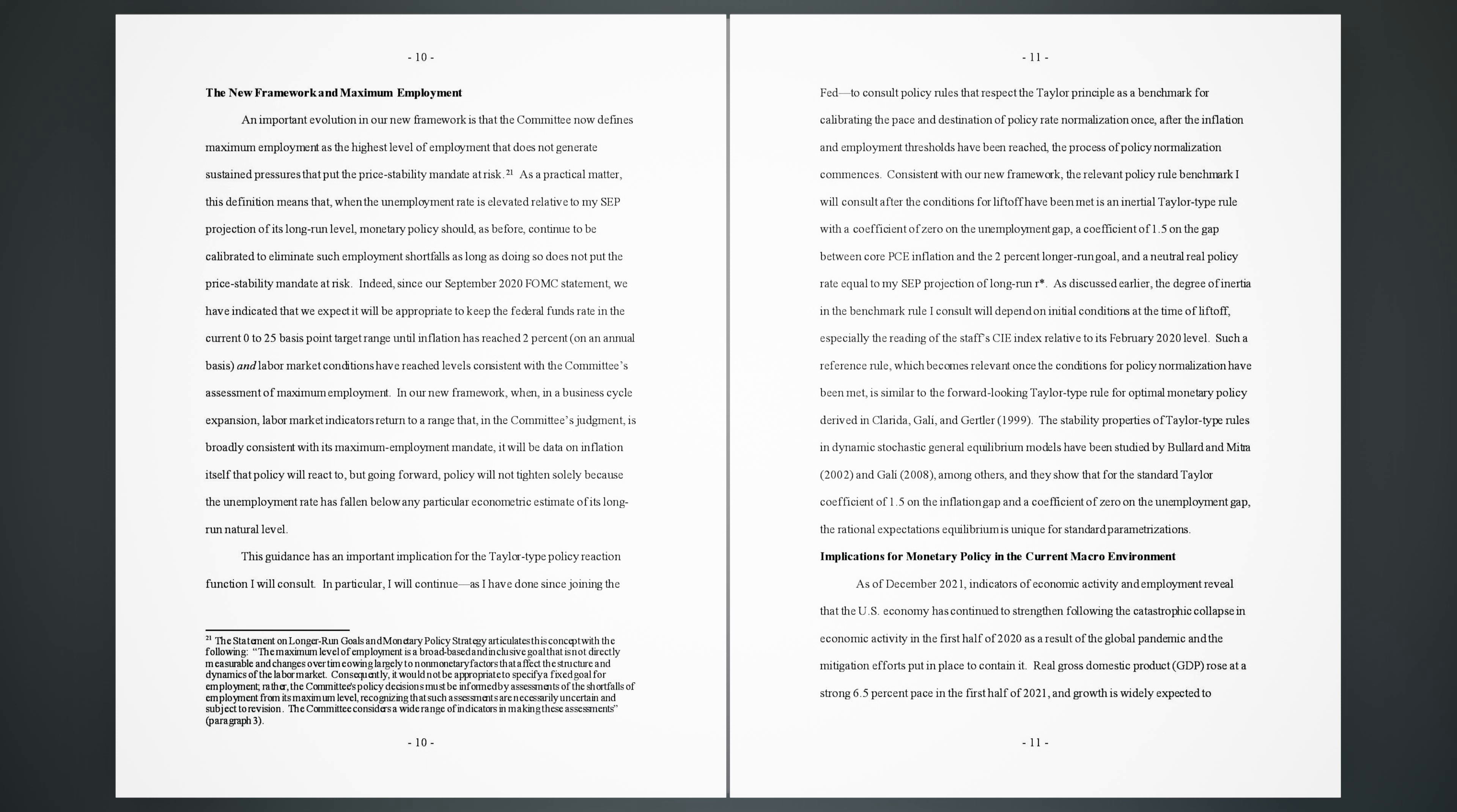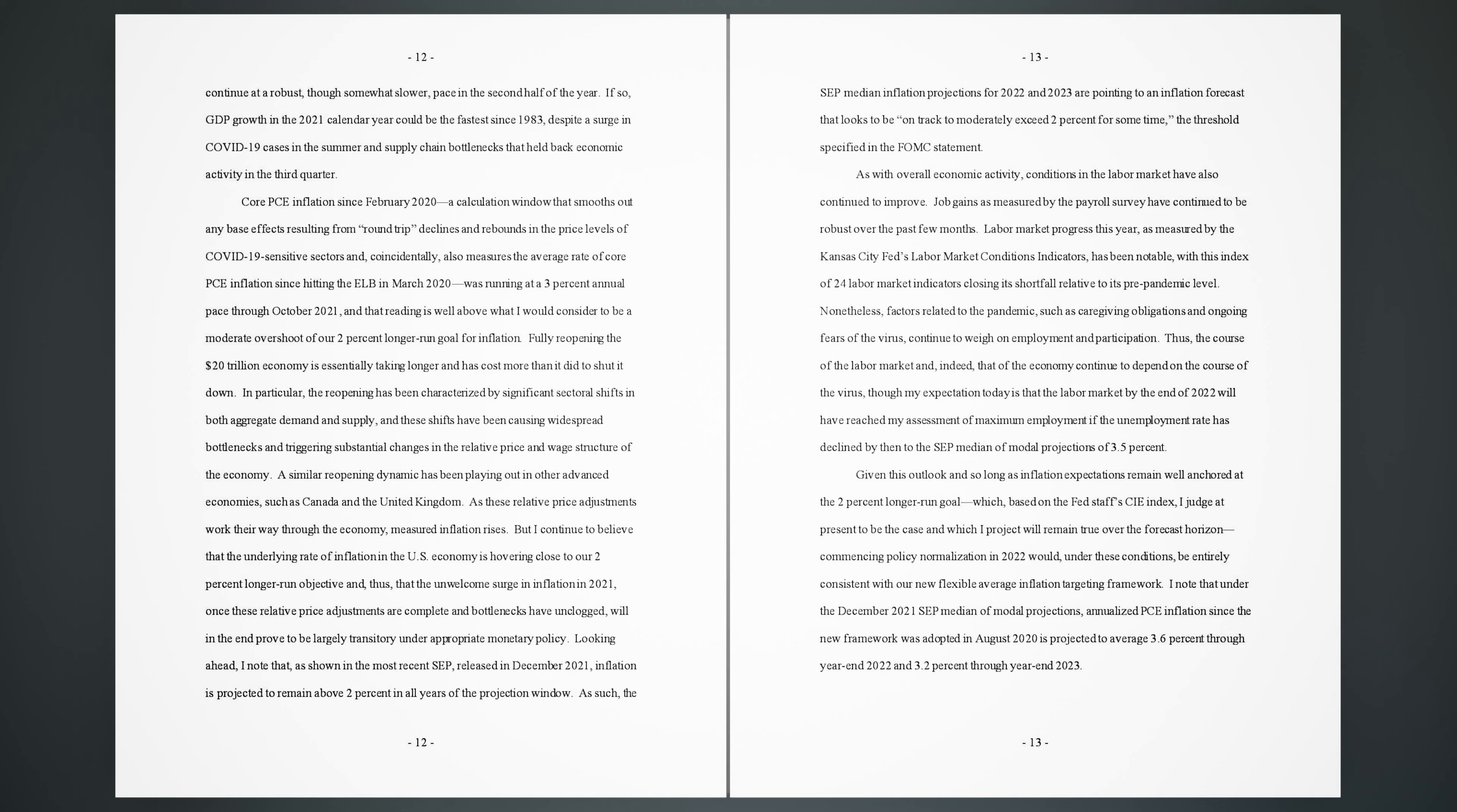Implications for monetary policy in the current macro environment. As of December 2021, indicators of economic activity and employment reveal that the U.S. economy has continued to strengthen following the catastrophic collapse in economic activity in the first half of 2020 as a result of the global pandemic and the mitigation efforts put in place to contain it. Real gross domestic product (GDP) rose at a strong 6.5% pace in the first half of 2021, and growth is widely expected to continue at a robust, though somewhat slower, pace in the second half of the year. If so, GDP growth in the 2021 calendar year could be the fastest since 1983, despite a surge in COVID-19 cases in the summer and supply chain bottlenecks that held back economic activity in the third quarter.